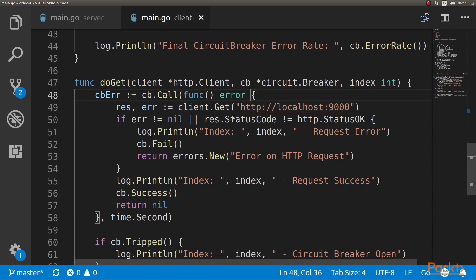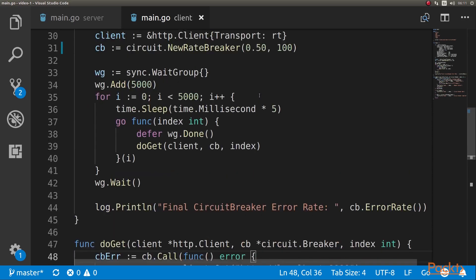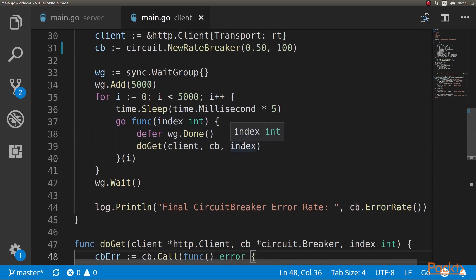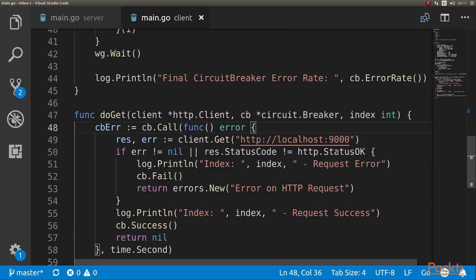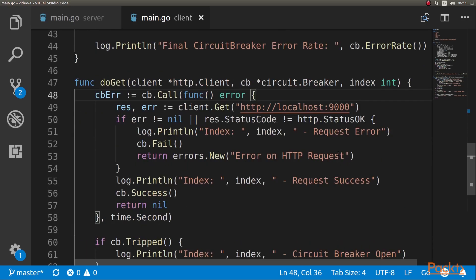And what we're doing is basically doing a get to the server we have seen. If there was an error, we're going to print the error. We're also passing the index of the goroutine here so we're passing it here as index and we're passing it as index here. If there is no errors, if the request went through, we print the request success.